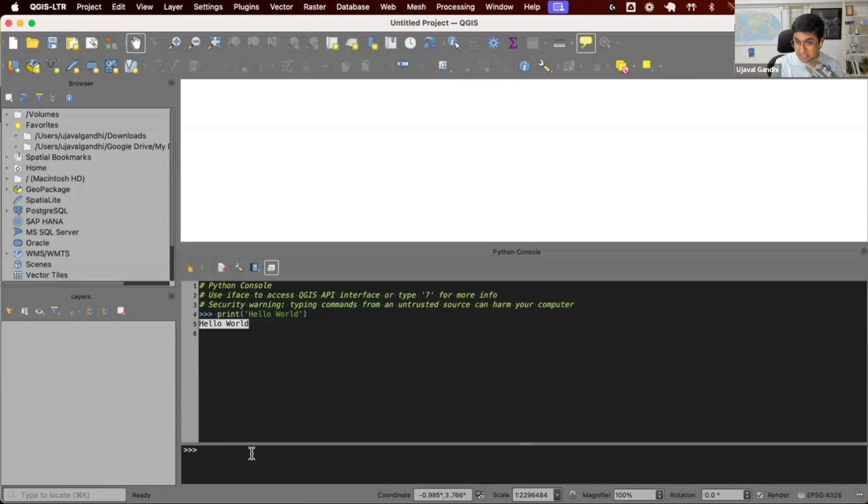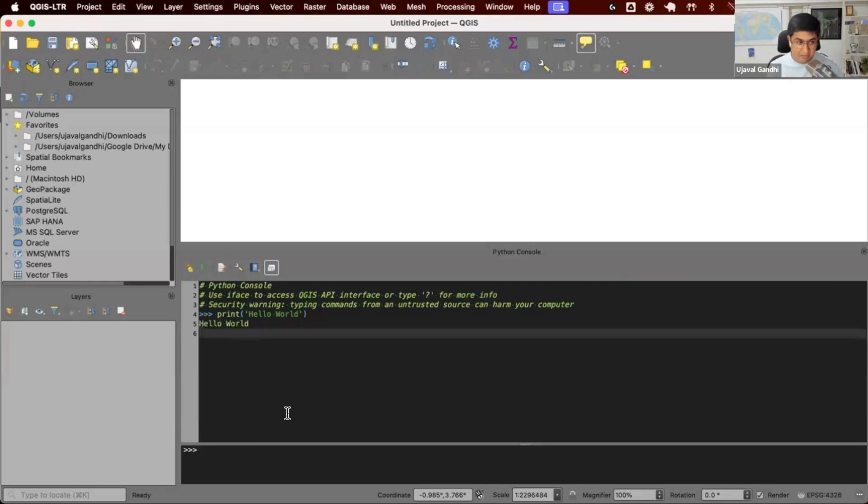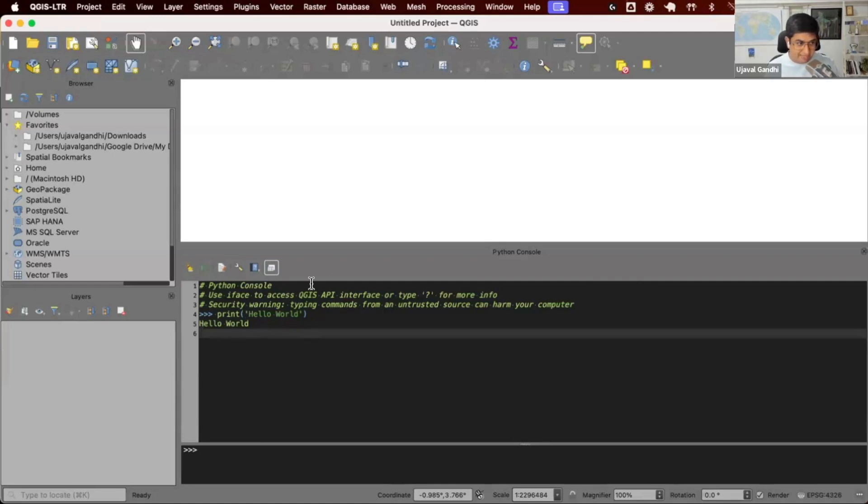QGIS also offers you a built-in code editor where you can write longer pieces of code and it's got some additional features which help you manage larger scripts, save them, load scripts from the file, et cetera. Let's open up the code editor that comes with the Python console. On the Python console, you'll see the third button here that says show editor. Click on that button.